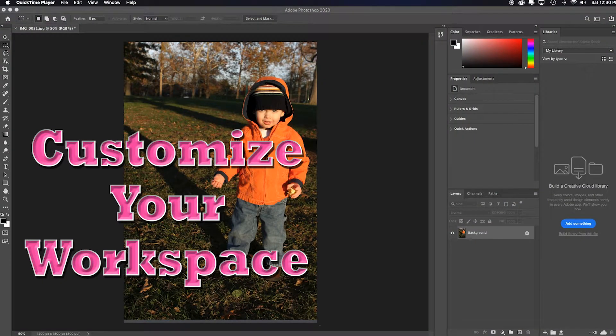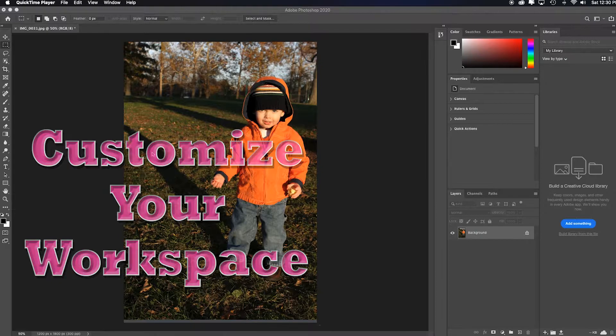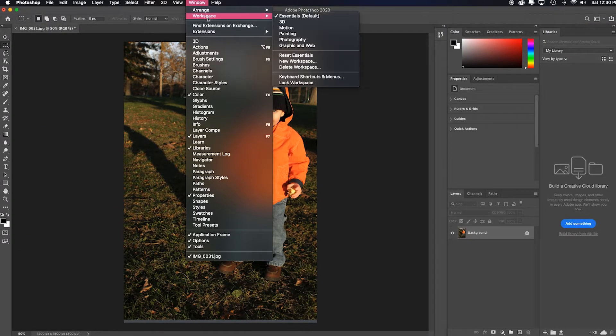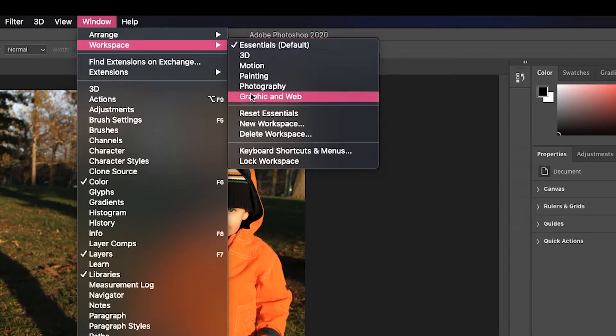If you're opening Photoshop for the first time or you haven't made any changes to the essential default workspace, remember you can find it by going up to Window, Workspace, and see Essentials is auto-checked. Just to make sure you understand what these are: